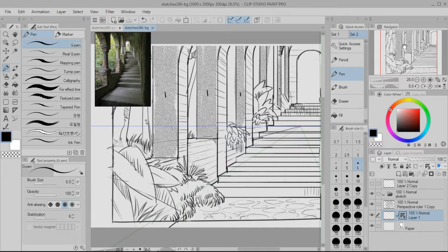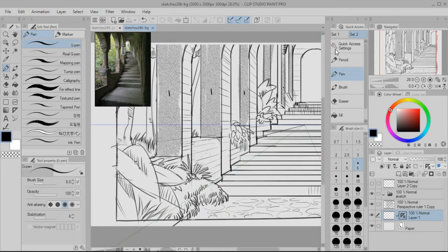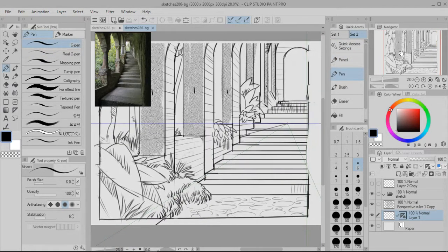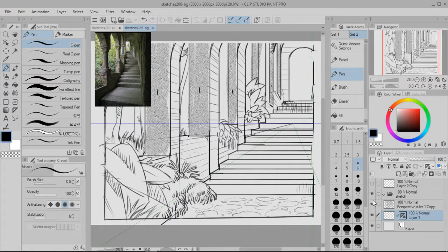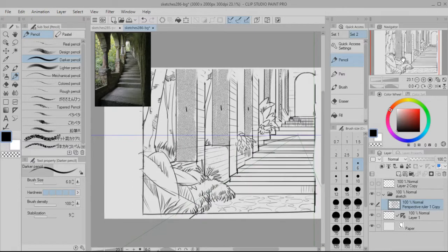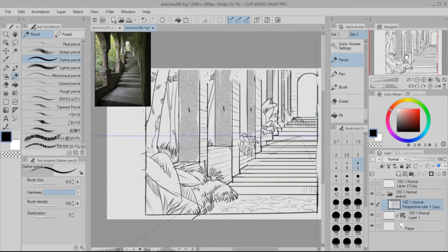So I'm just gonna get started. I'm gonna use this g pen tool preset in Clip Studio and I'm just gonna start drawing. Yeah, so on the top left up here is my reference image.